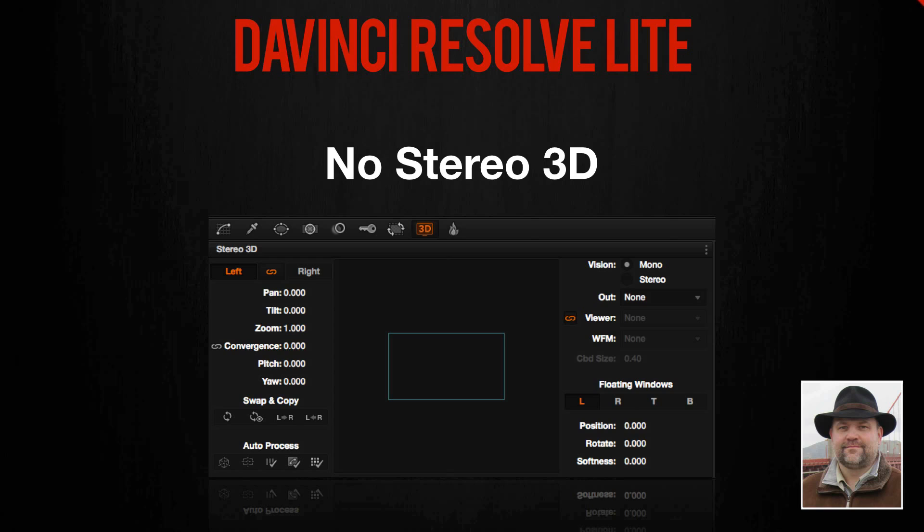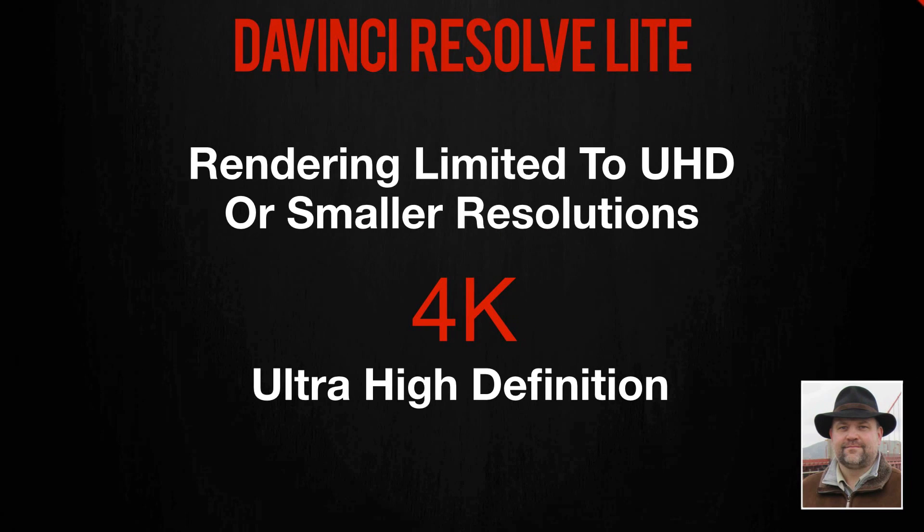There are some other non-obvious restrictions in DaVinci Resolve Lite that you won't notice until you need them. Lite users can't render to any image size larger than Ultra HD. This means if you need to deliver a true 4K image or larger to your client, it's the paid version for you. However, Lite can play back 4K and larger images — so if your footage was shot at 5K and you're rendering out to HD, say 1080p, no problem. The restriction is only on rendering.